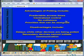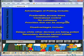Disadvantages include delays while other devices are being polled, and secondary devices cannot initiate communication.